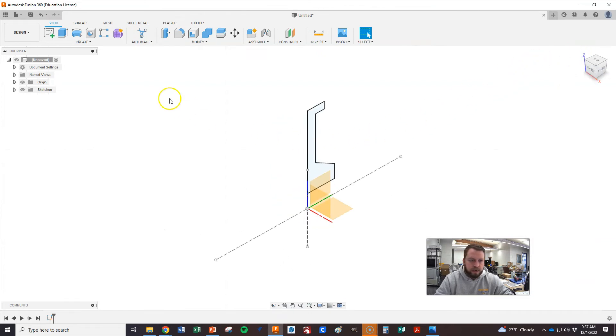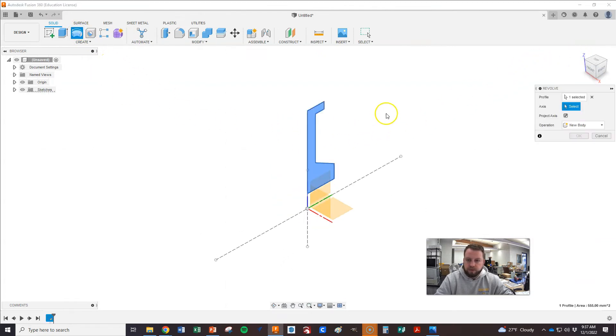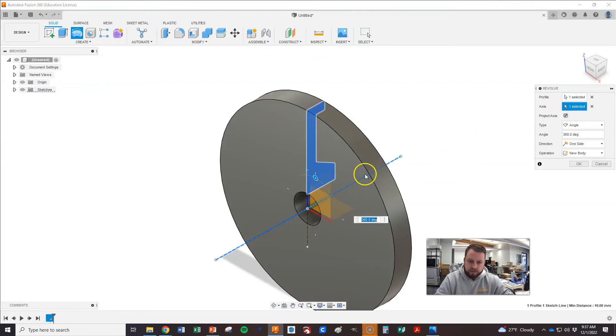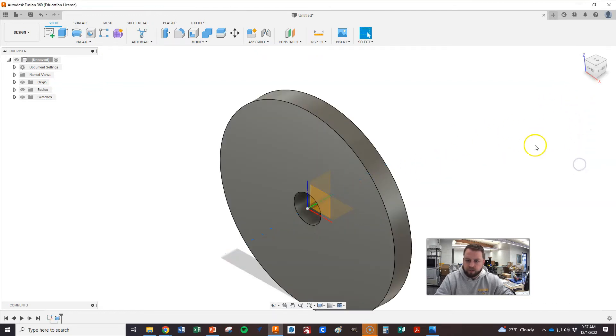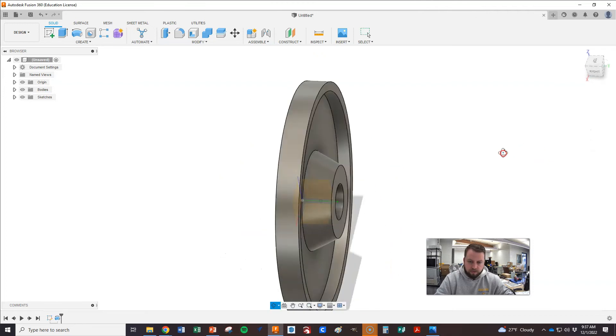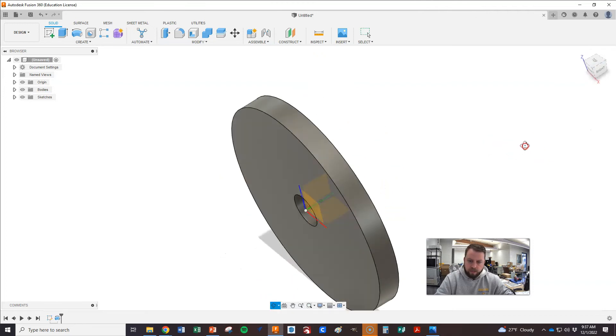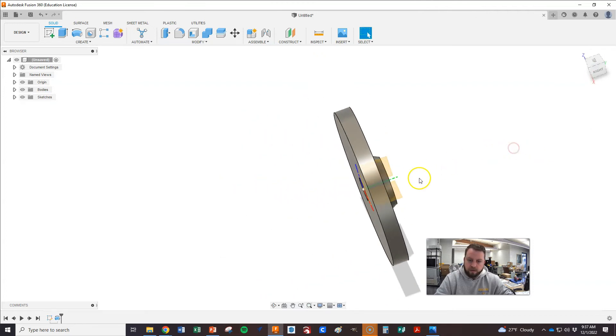And now we want to revolve that. So we go up here. We want that surface. Yep. Our axis around this. And that is just what we want to do. All right. Okay.